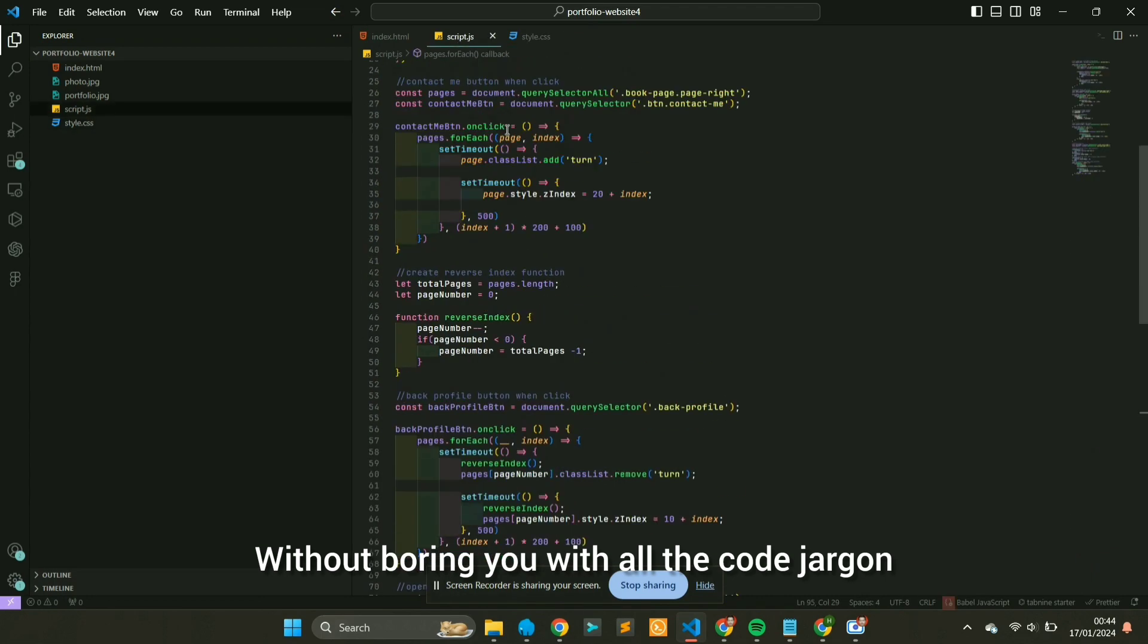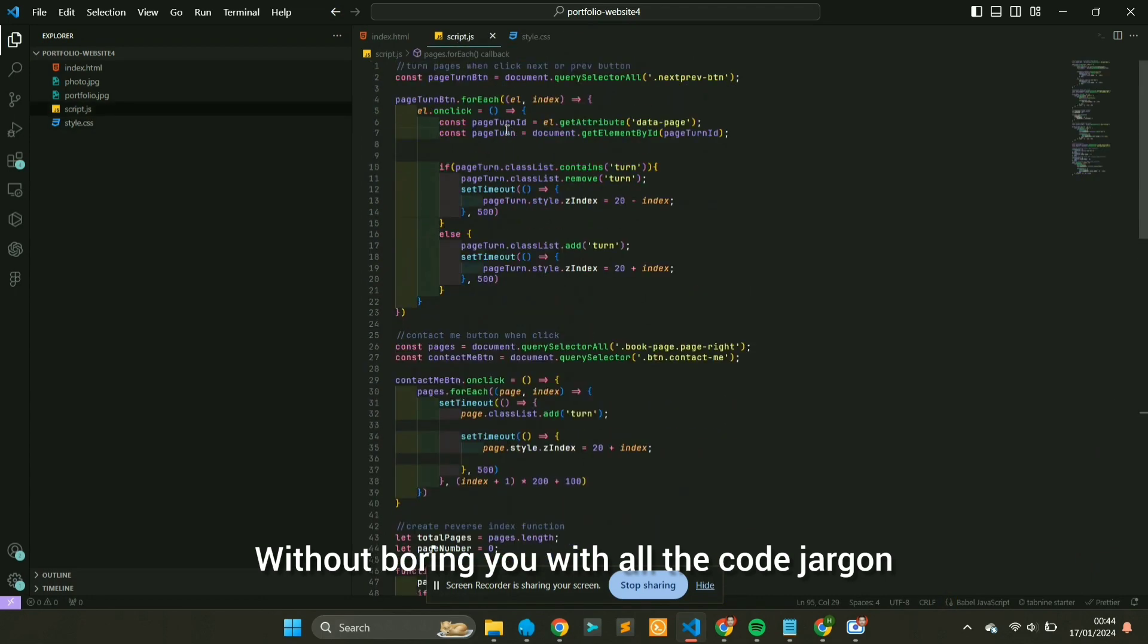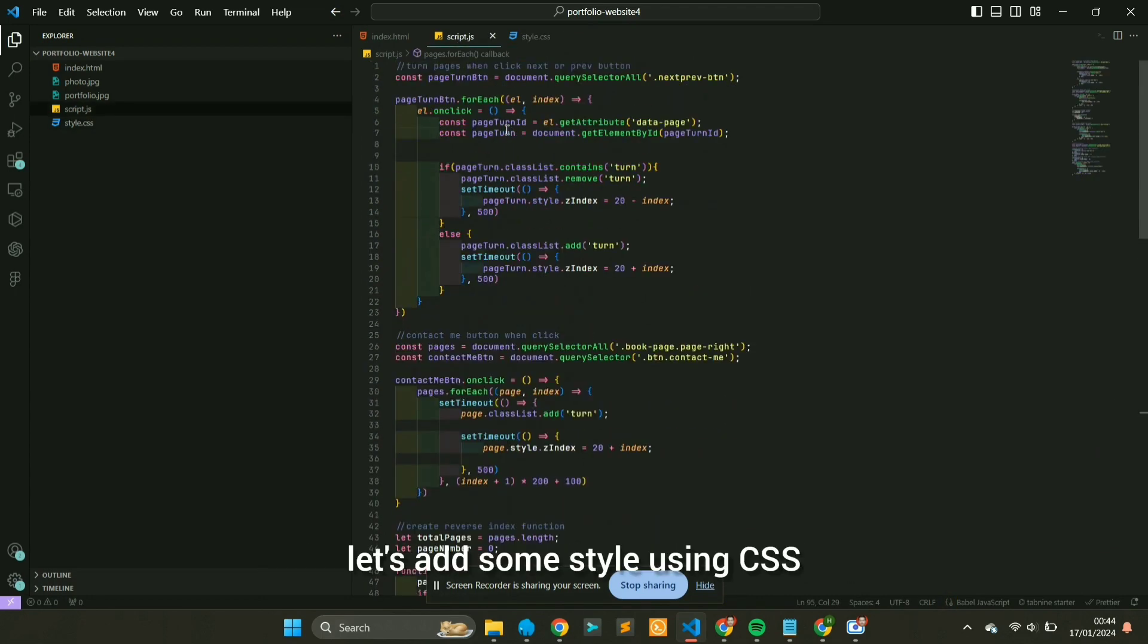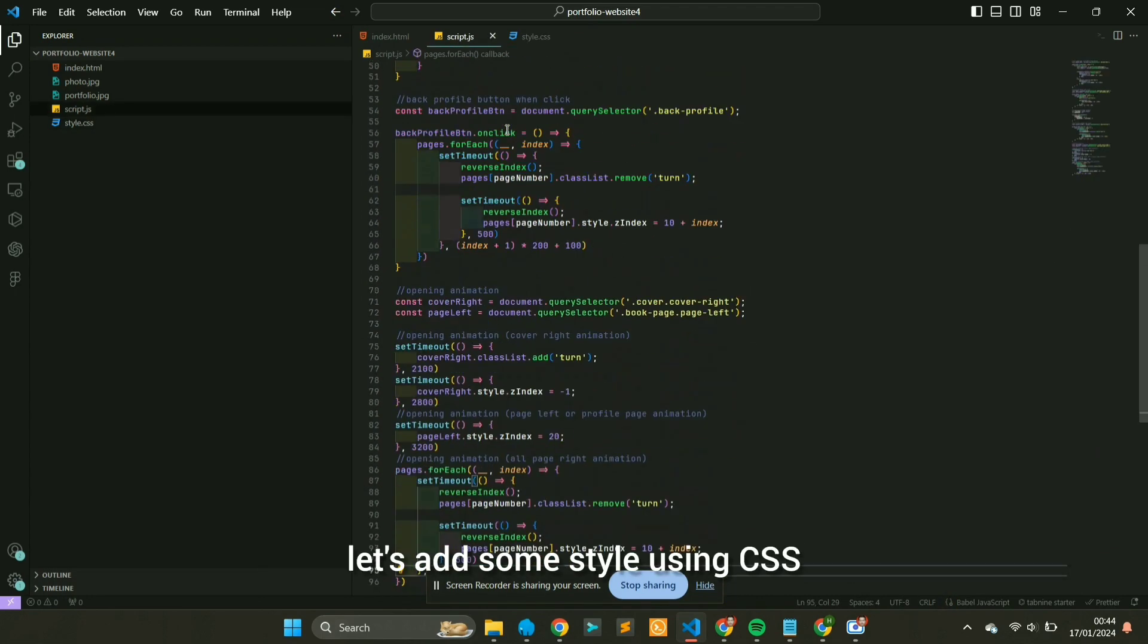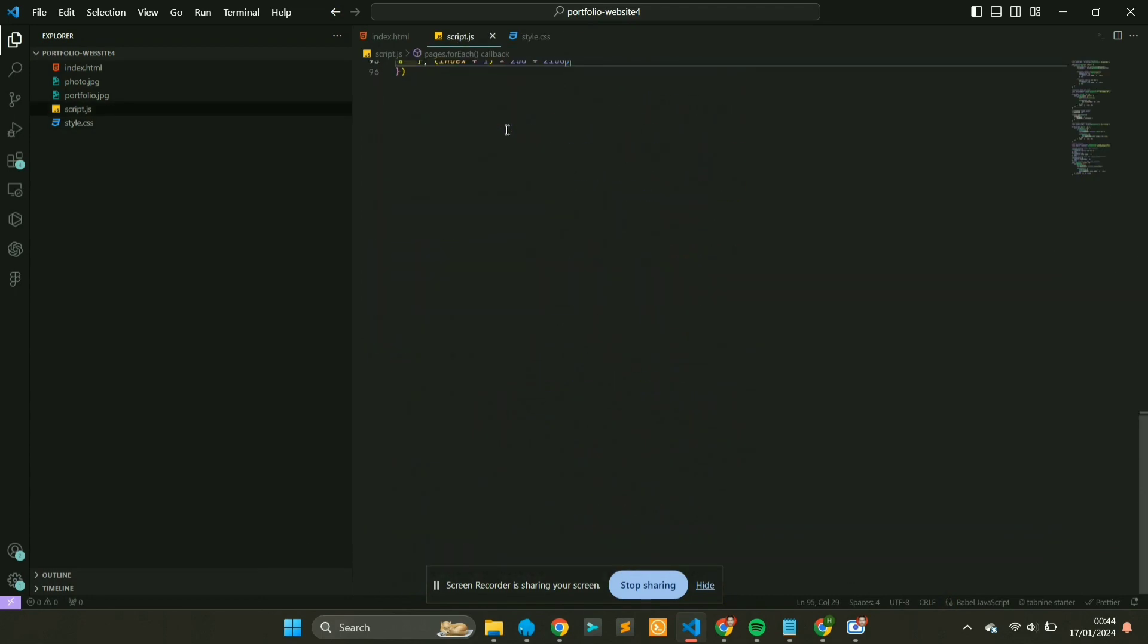Without boring you with all the code jargon, let's add some style using CSS. I'll showcase the styling.